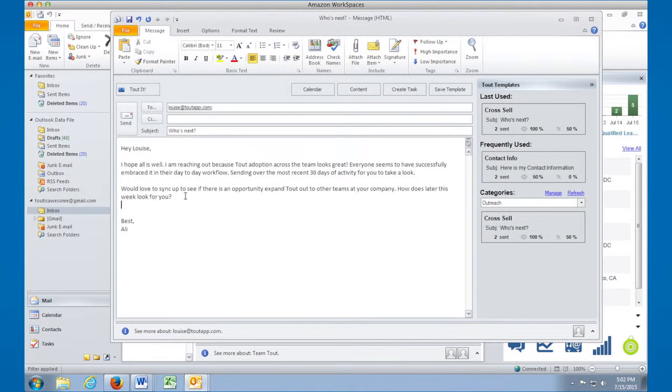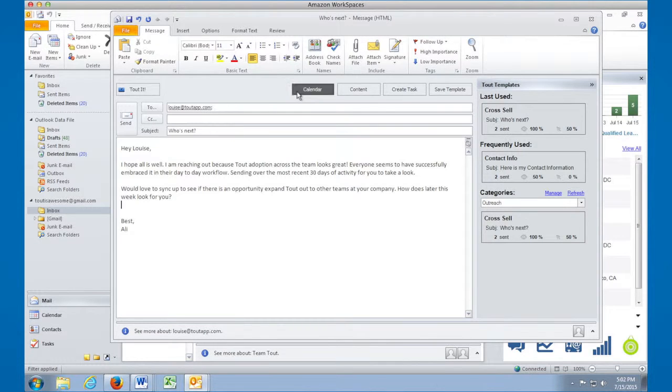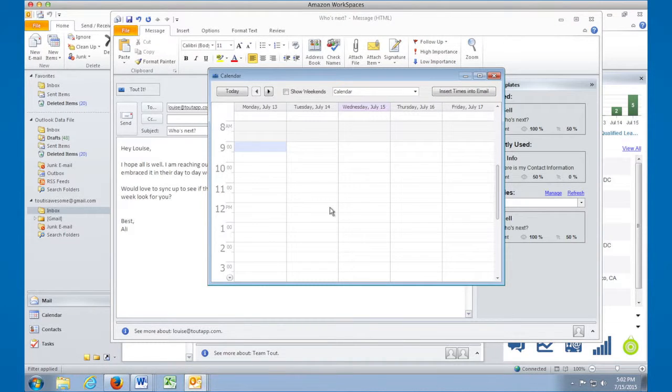Tout also makes it dead simple to schedule a meeting with a prospect. Just click on the calendar button to pull in your available times or even see available times of your colleague.